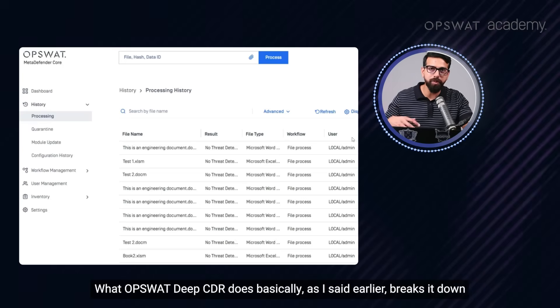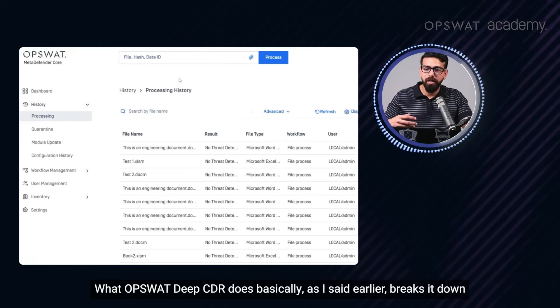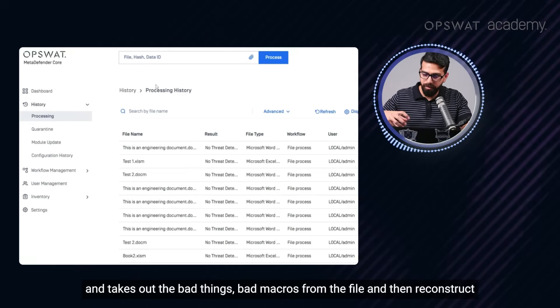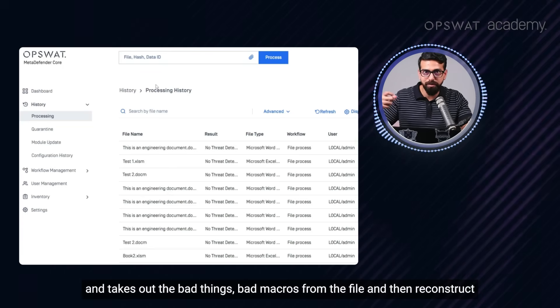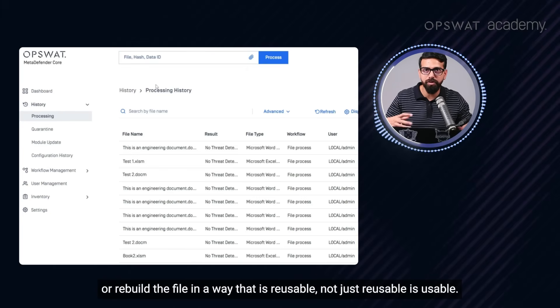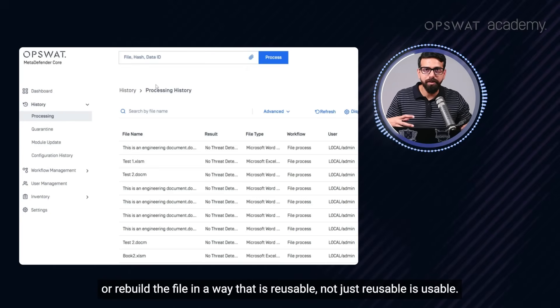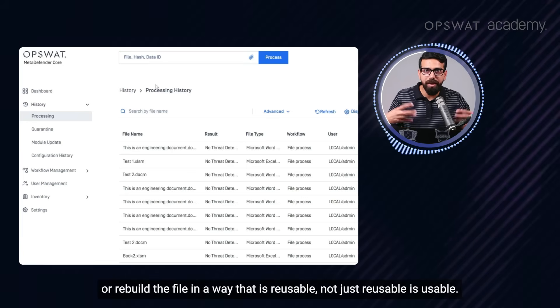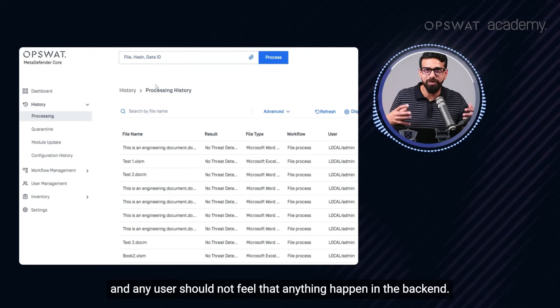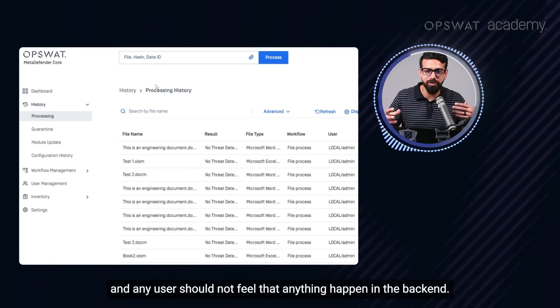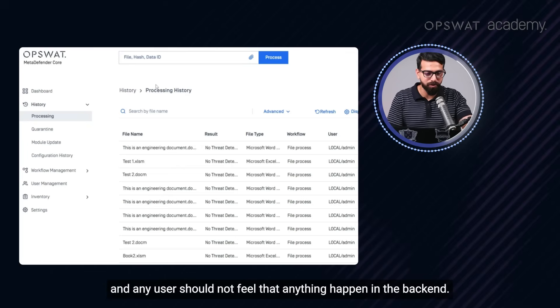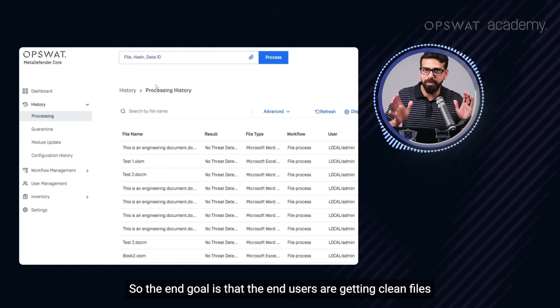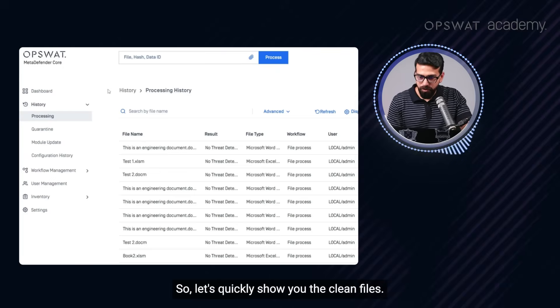Now, what OPSWAT, what Deep CDR does basically, as I said earlier, it breaks it down and takes out the bad things, bad macros, from the file. And then reconstruct or rebuild the file in a way that is not just reusable, is usable and your end users should not feel that anything happened in the backend. So the end goal is that the end users are getting clean files.